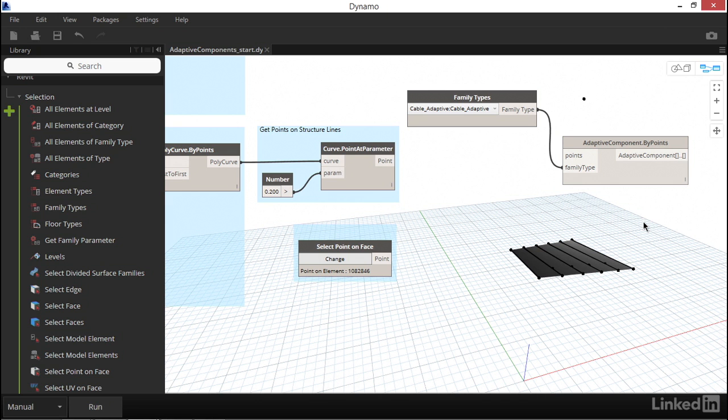To reiterate, we're about to place four adaptive components, each having two points. The data we provide to Dynamo needs to be structured as four lists, each list having two points. So now that we know how the data needs to be structured, let's go about constructing our point lists.